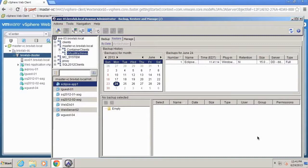With the latest releases of Avamar and Data Domain integrated together, we can now provide you the flexibility to power on and run your virtual machine within your VMware hypervisor environment directly from EMC protection storage.